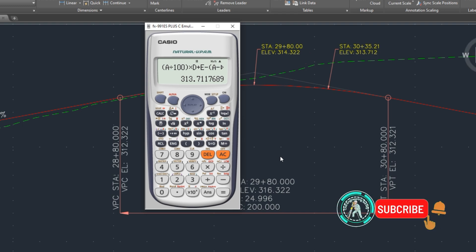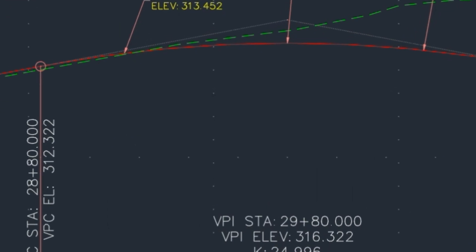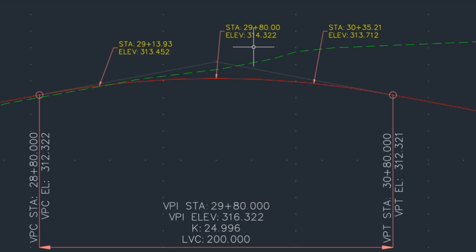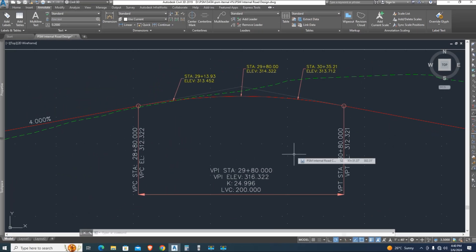Make sure you got it, vertical curve formula. Now you can easily calculate vertical curve on road site surveying. Thanks for watching, see you again in next tutorial.